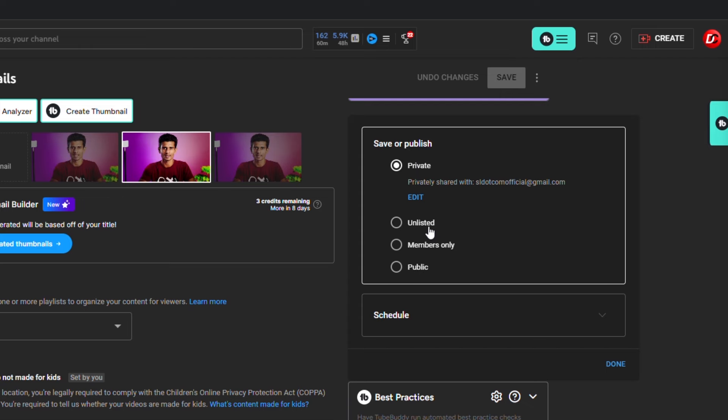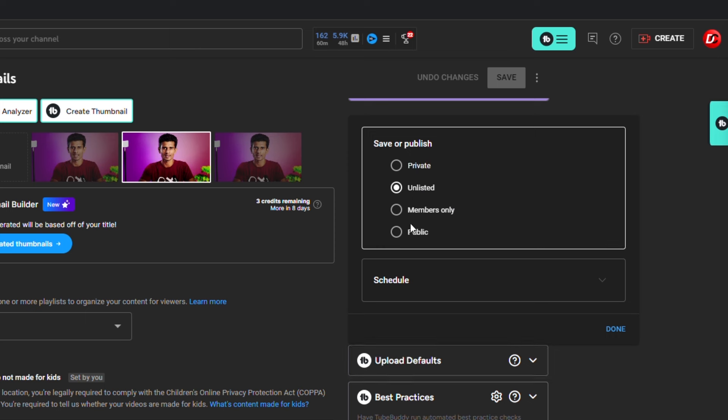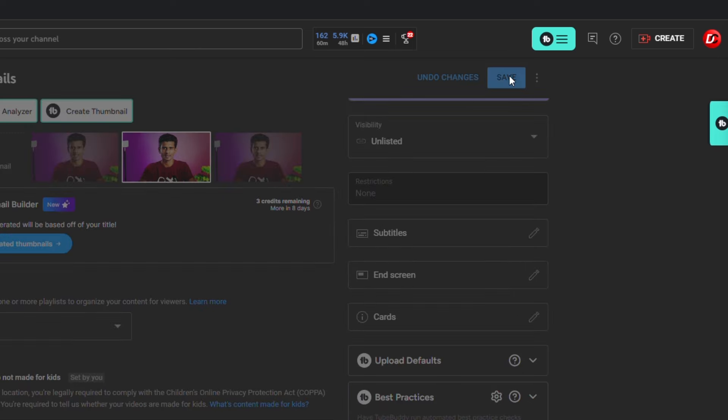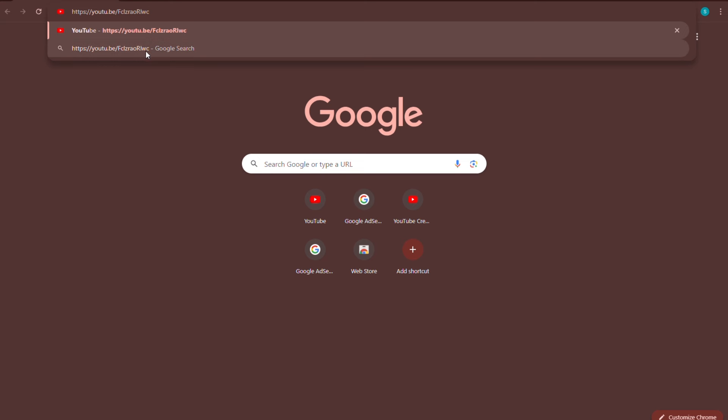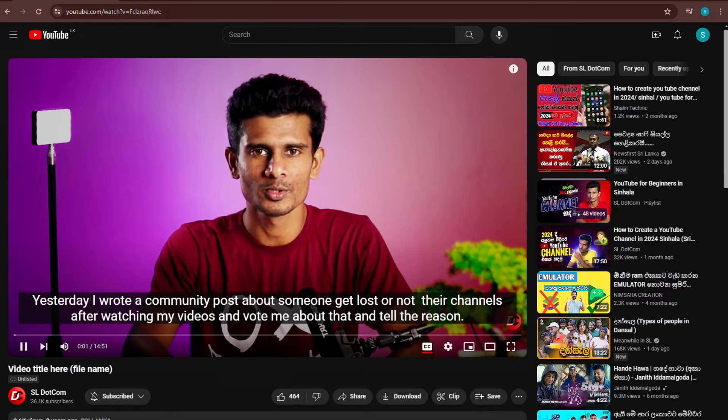The next setting is Unlisted. If you have an Unlisted link, you can share the link in this video. Once you have a link, you can share the link in the presentation.